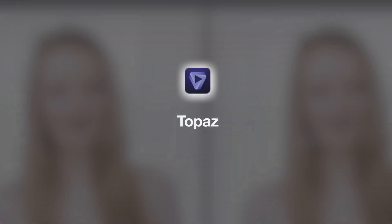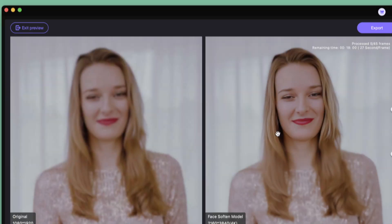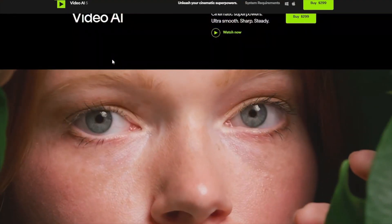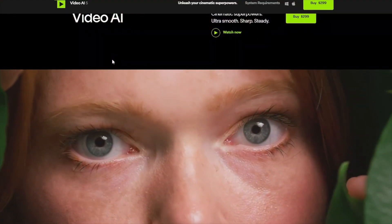Next, I will introduce Topaz Video AI. Topaz Video AI is a standard software for improving video quality. Once you open the software, load the video you want to improve in quality.